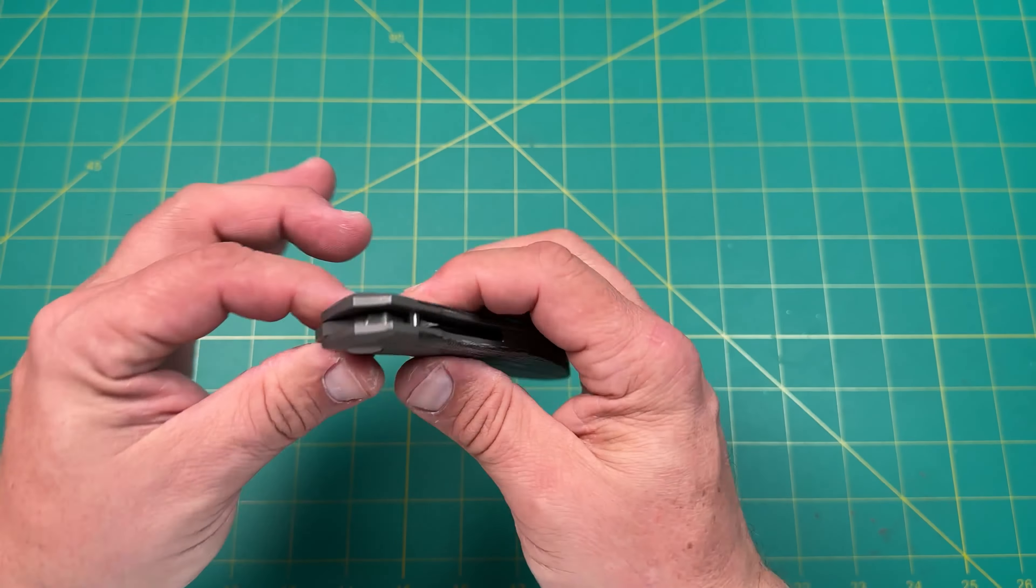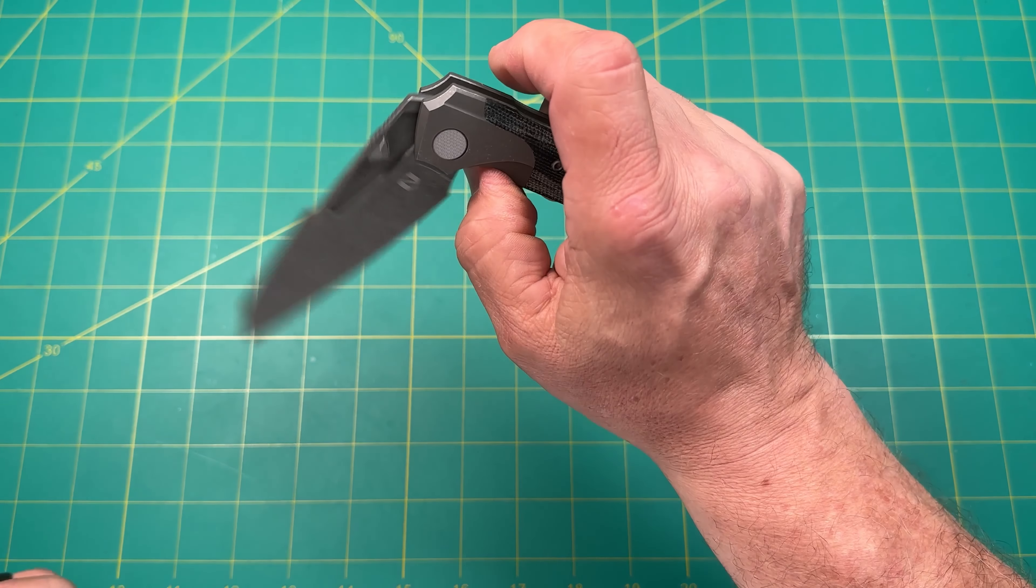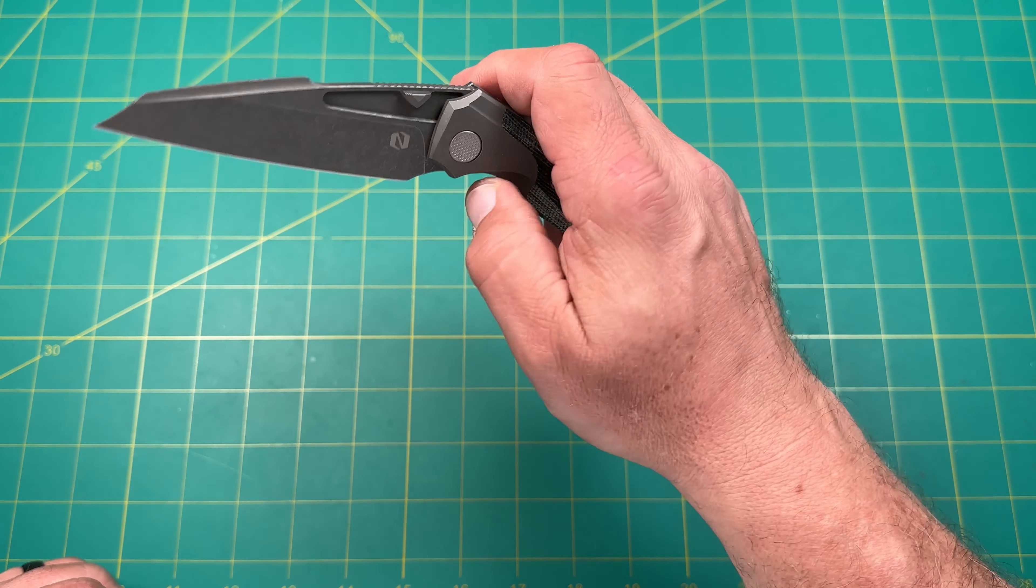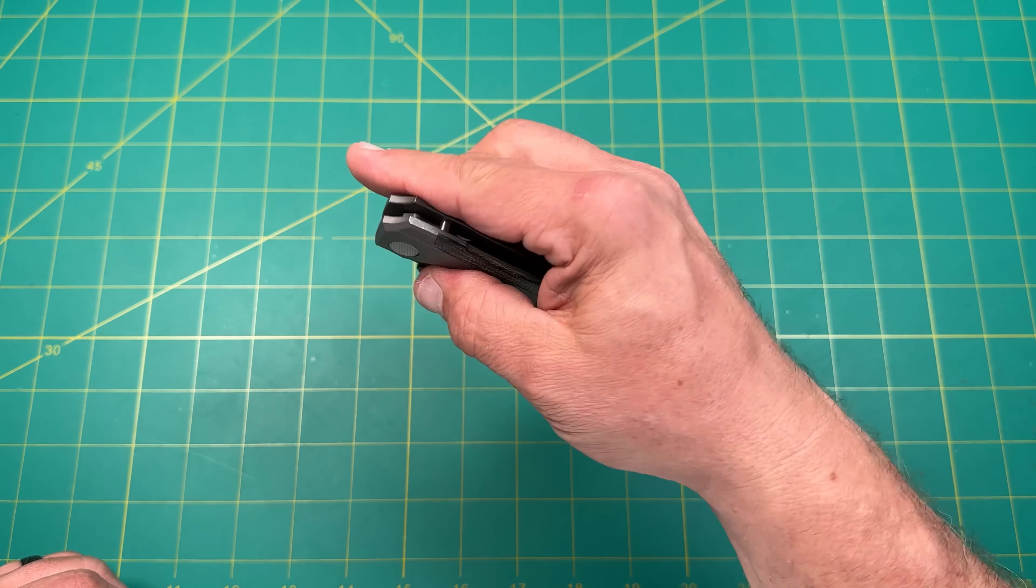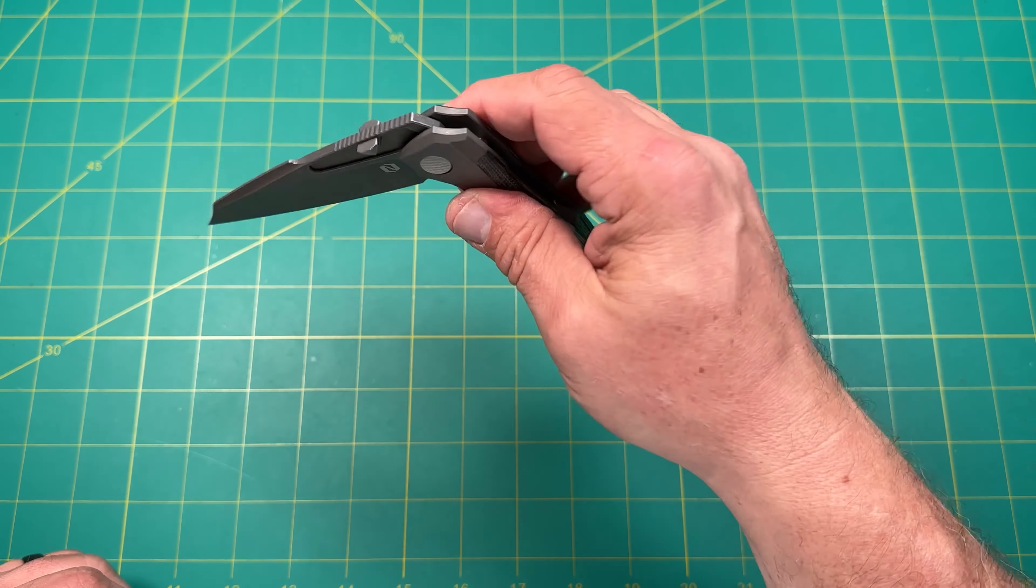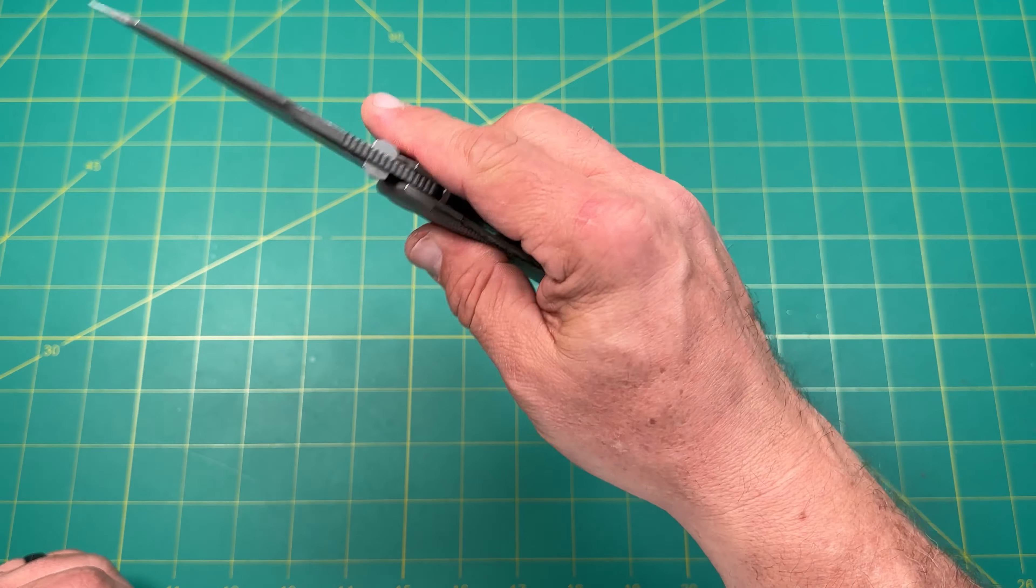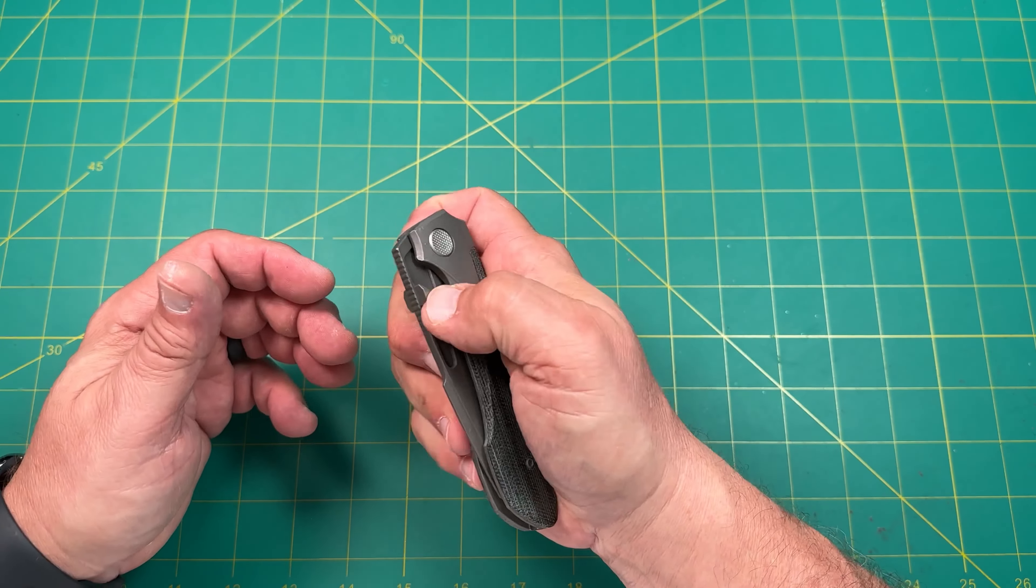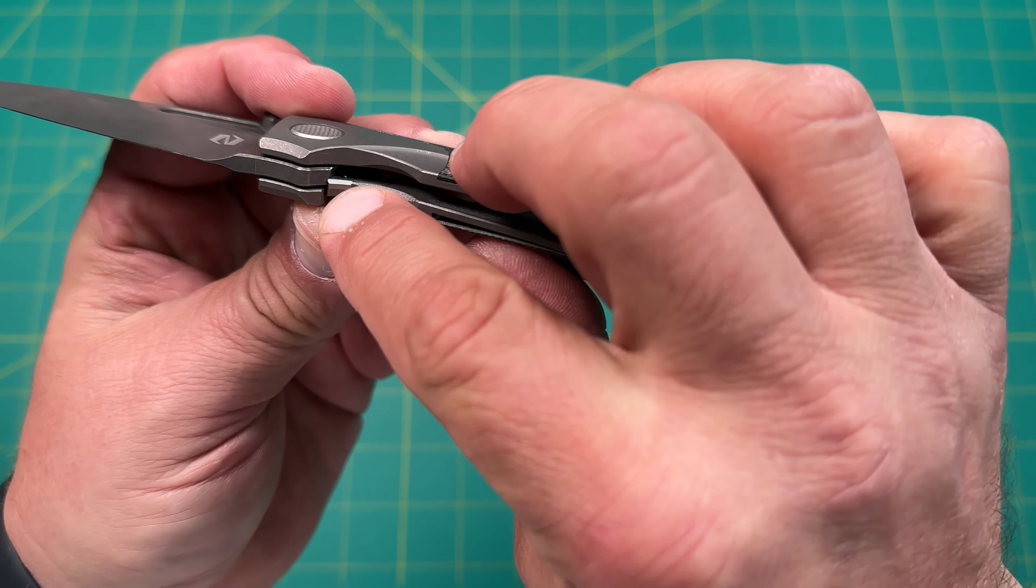And you've got this fuller in here. That's very functional. And you've got this jimping that goes all the way up here. And it does allow you to do a front flip. Is it the easiest, most natural? No. But if you like to front flip and you enjoy that, you have that option. But the thumb studs are ridiculous. They are just fantastic. Work really nice.